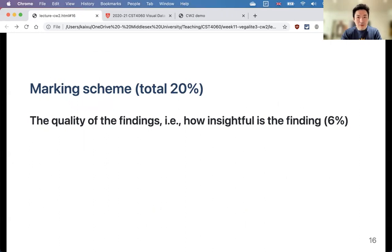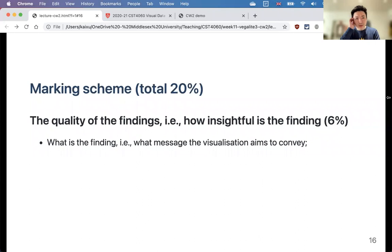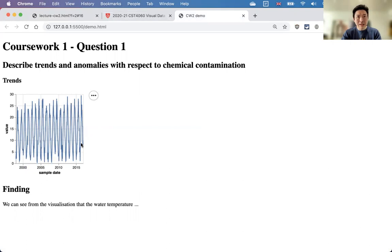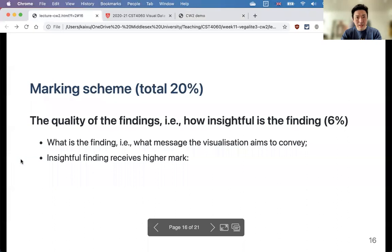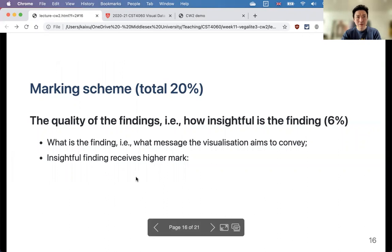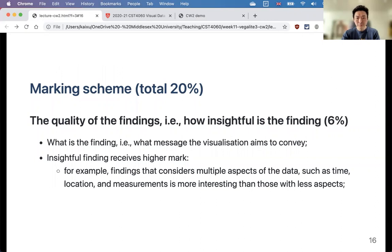In terms of the marking scheme, the quality of findings — how insightful they are — counts for 6% across all three questions. A finding that water temperature goes up in summer and down in winter, repeating every year, would be correct and earn marks but isn't particularly insightful. More interesting findings might compare patterns over time across multiple locations, allowing you to say something more nuanced about the trends.